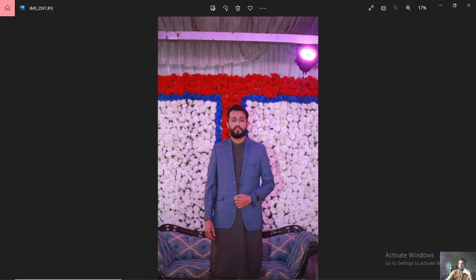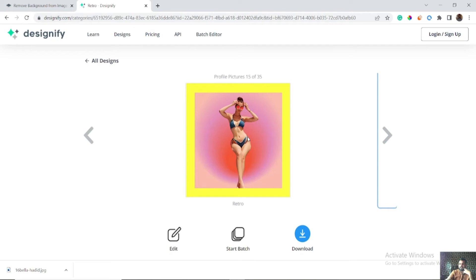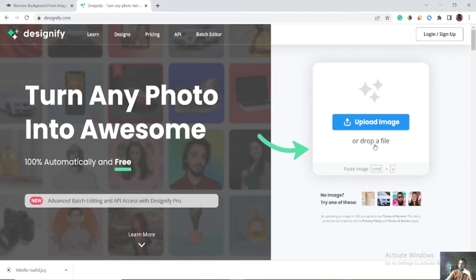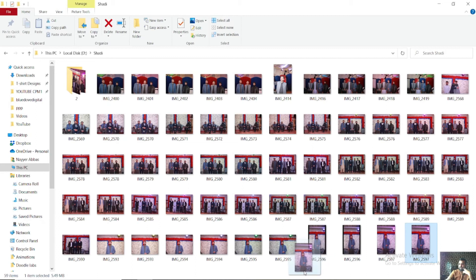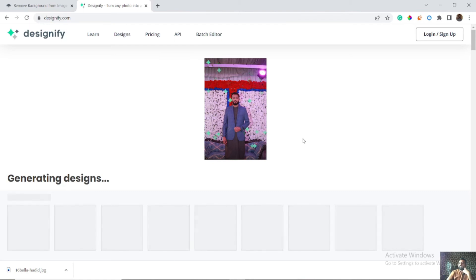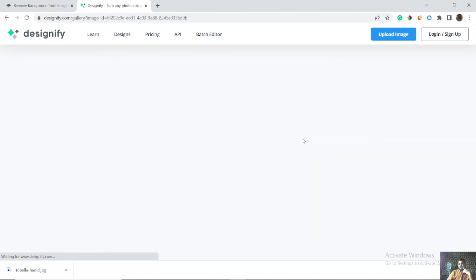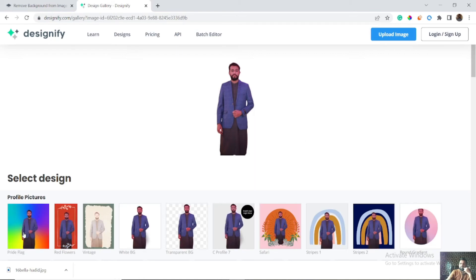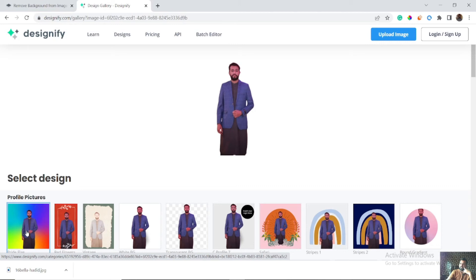Let's suppose I have this image and I want to remove the background. I simply need to go to Designify and drag a file here. Your file is dropped and now the AI is working to remove the background of your image. It will take a few seconds depending upon the quality of your internet. The background is removed — now you can use any frame, any background, or any sort of design you want.